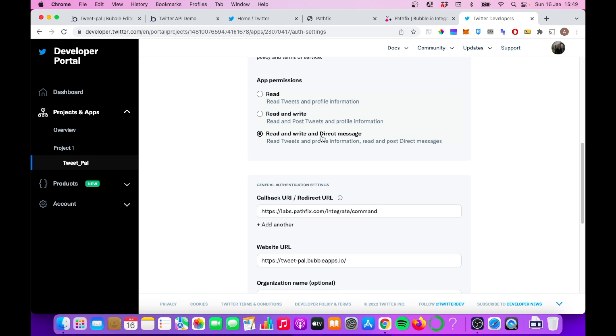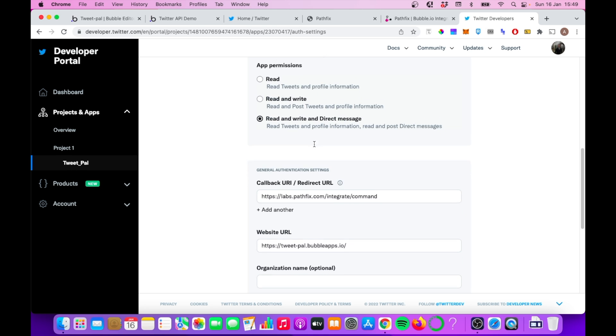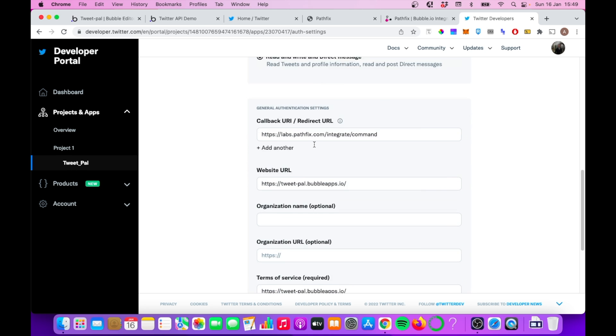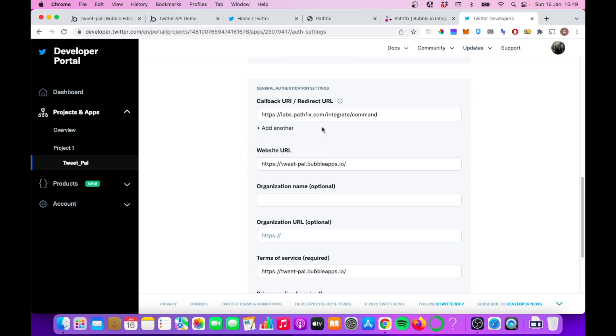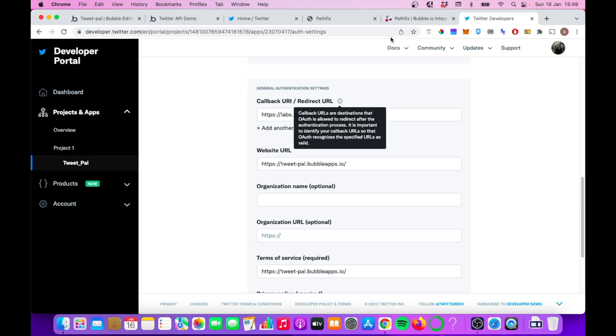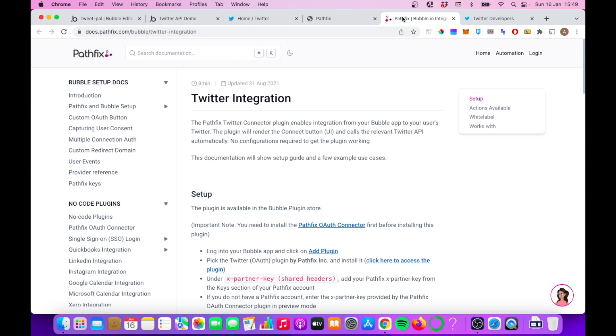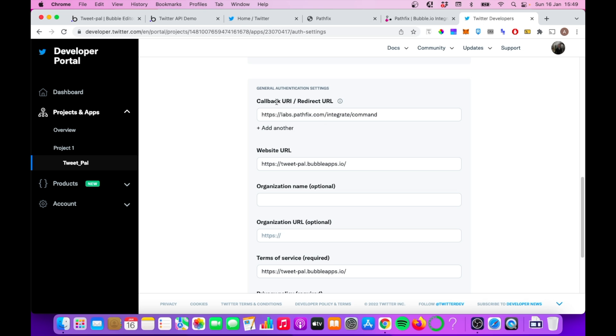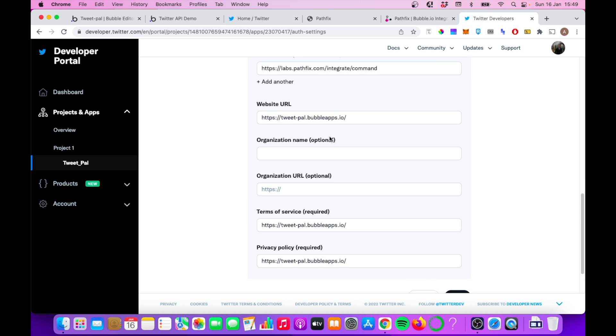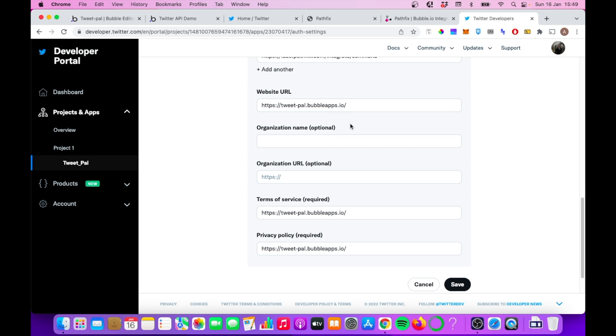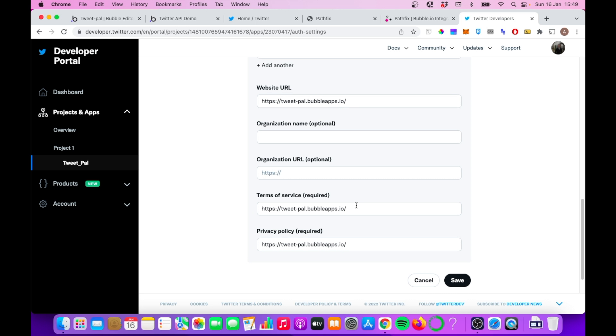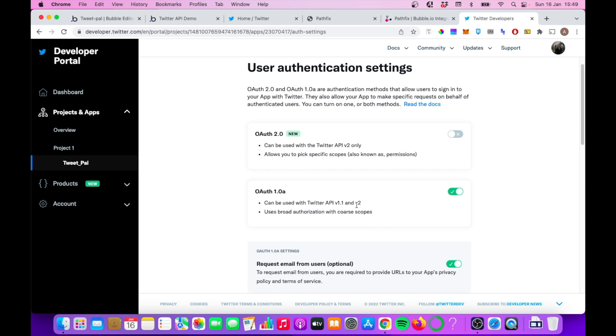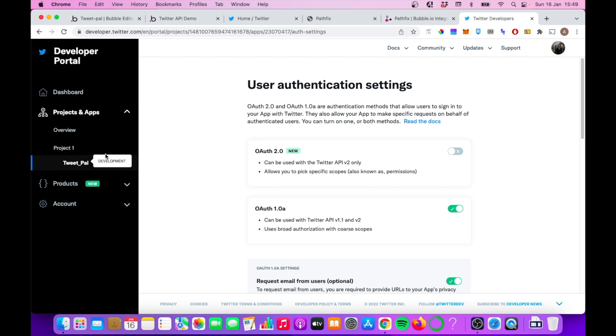And in terms of permissions, read and write and direct message all checked as well, or at least this one here, I should say. And then finally, a couple of general authentication settings here we need to put in. For callback URL or redirect URL, you need to copy this URL here and slot that into this section. Website URL, just put in your own app's website and similar for terms of service and for privacy policy. So that's what you need to fill out on the actual app screen itself.